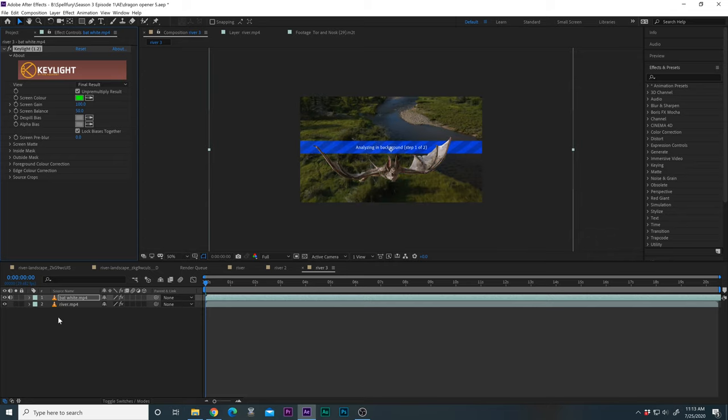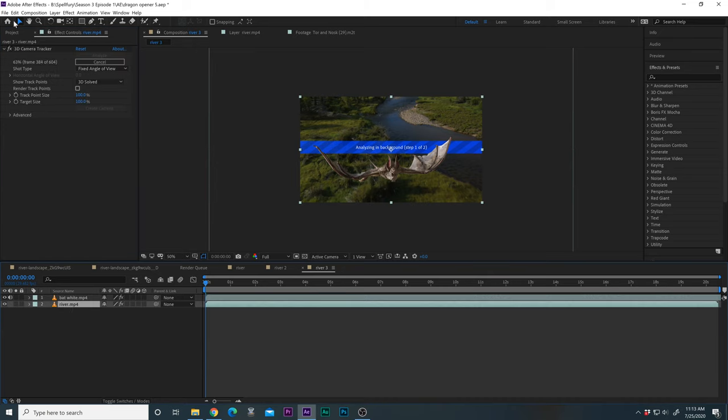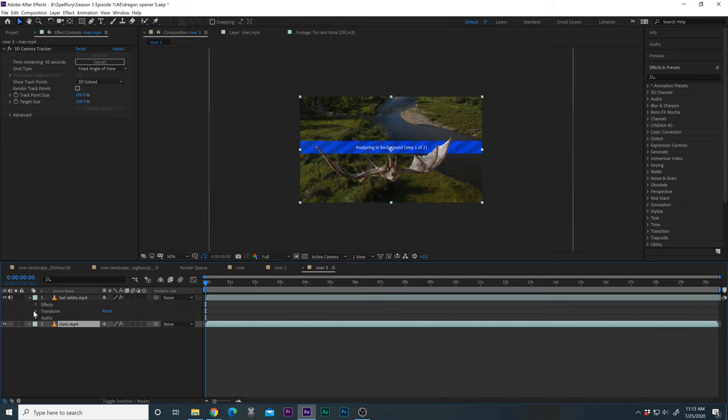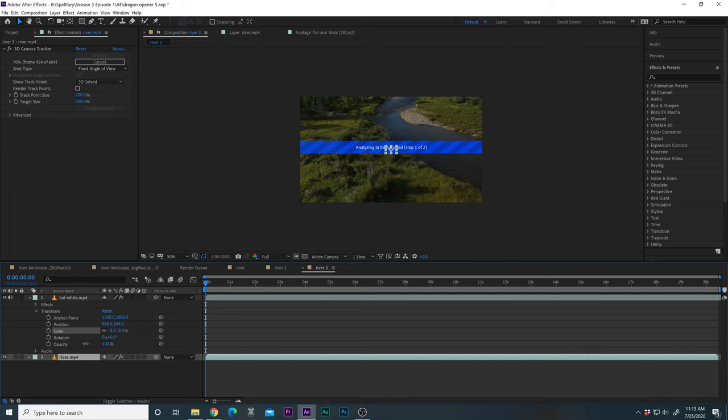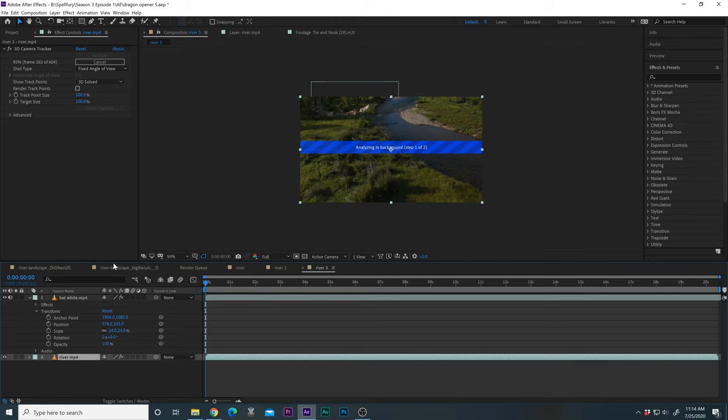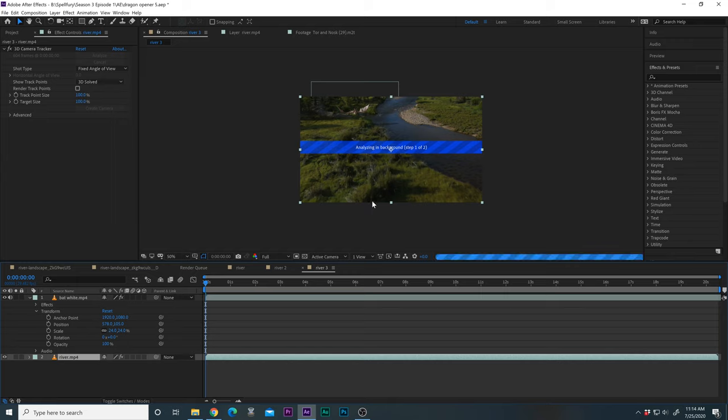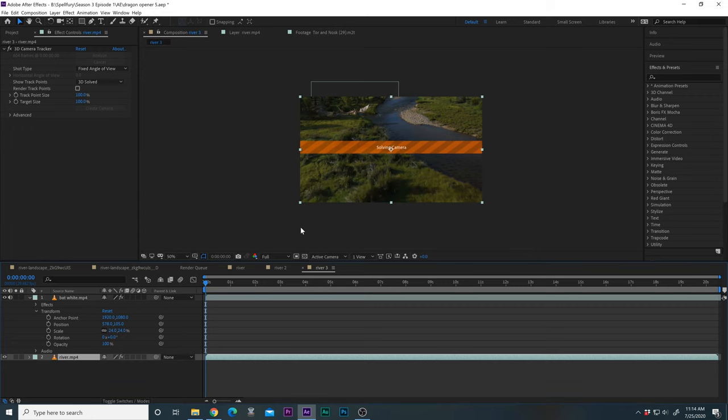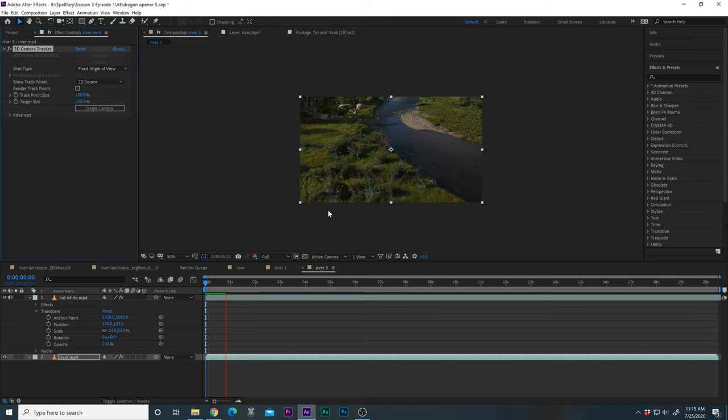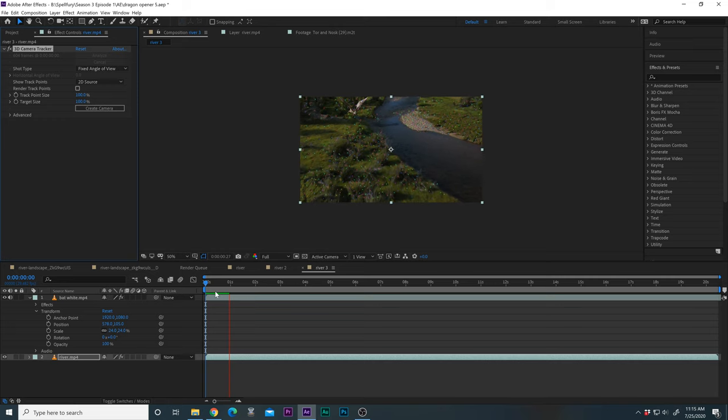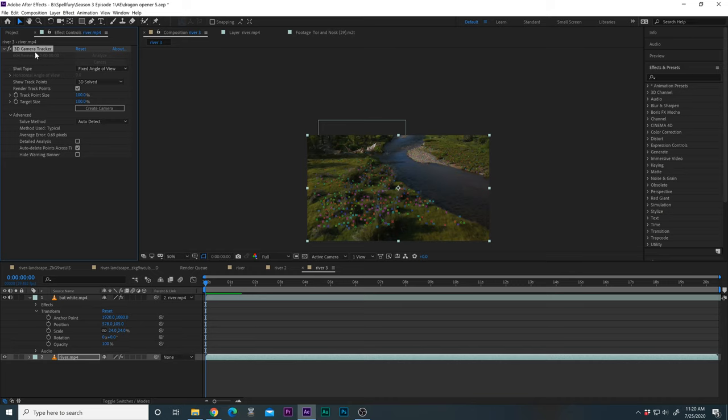We're at 63 percent as far as our 3D camera tracker. Let's now shrink this dude down like so. So maybe he's flying over the banks of the river. Okay it's done analyzing. It's auto saving which is always good. Solving the camera. You can see what it was doing. It's tracking all the spots there. And now let's just hit this 3D camera tracker so it's highlighted.